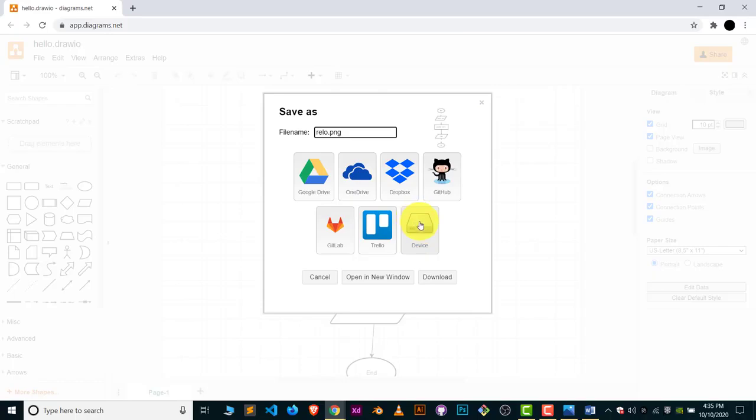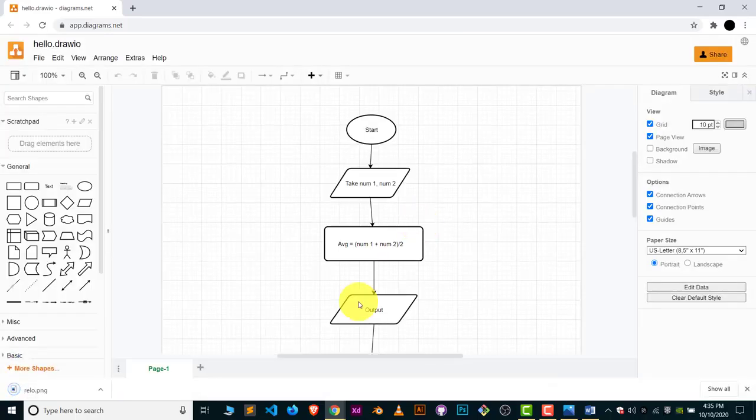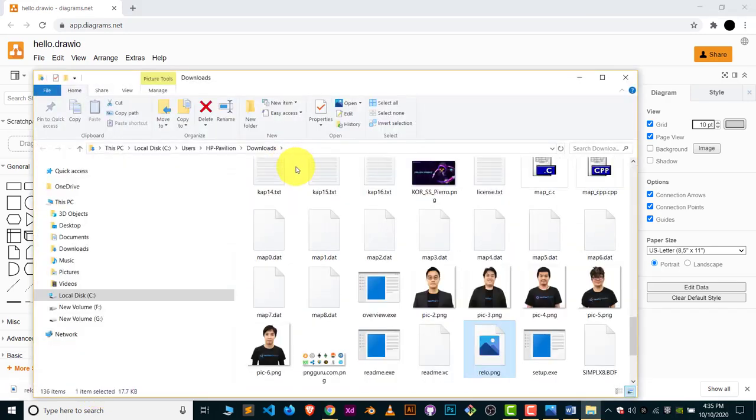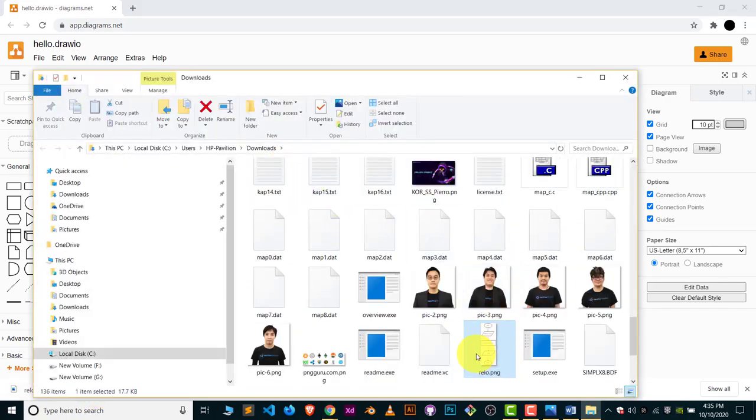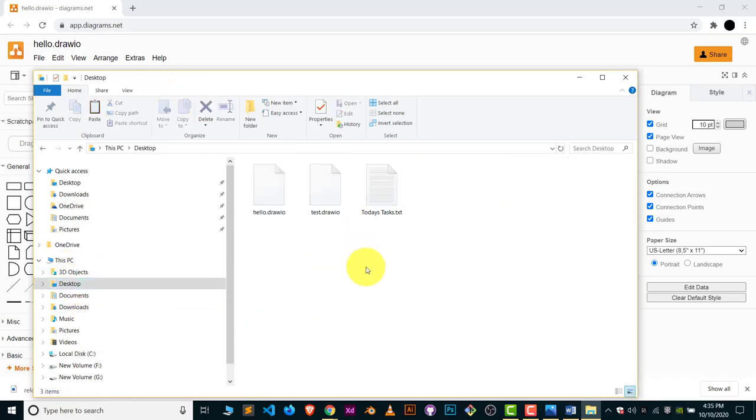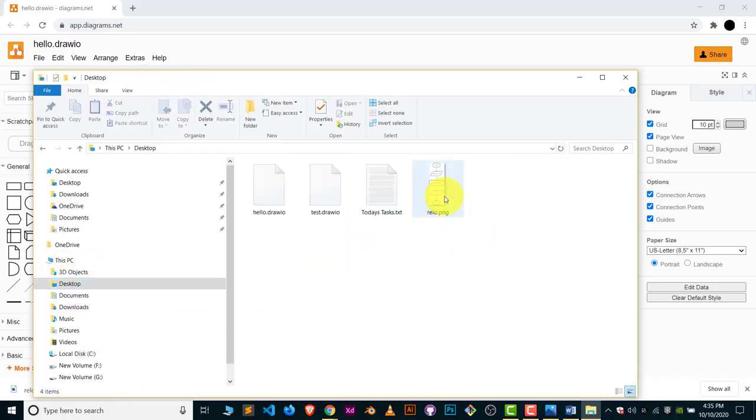Click on Device to save it. Here you can see 'relo' is downloaded. Let me put this on my desktop so you can see. This is the image which we have exported from draw.io.